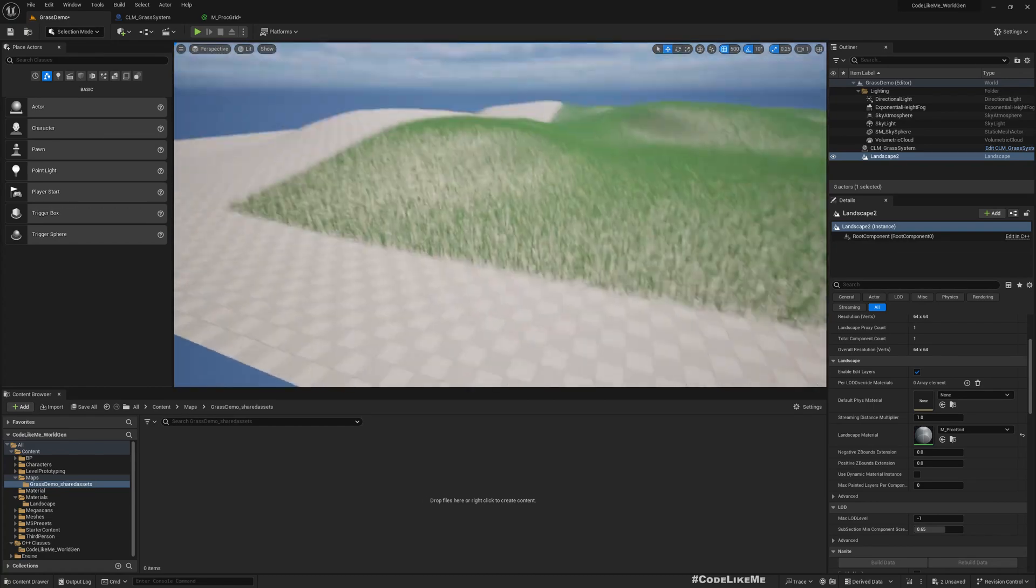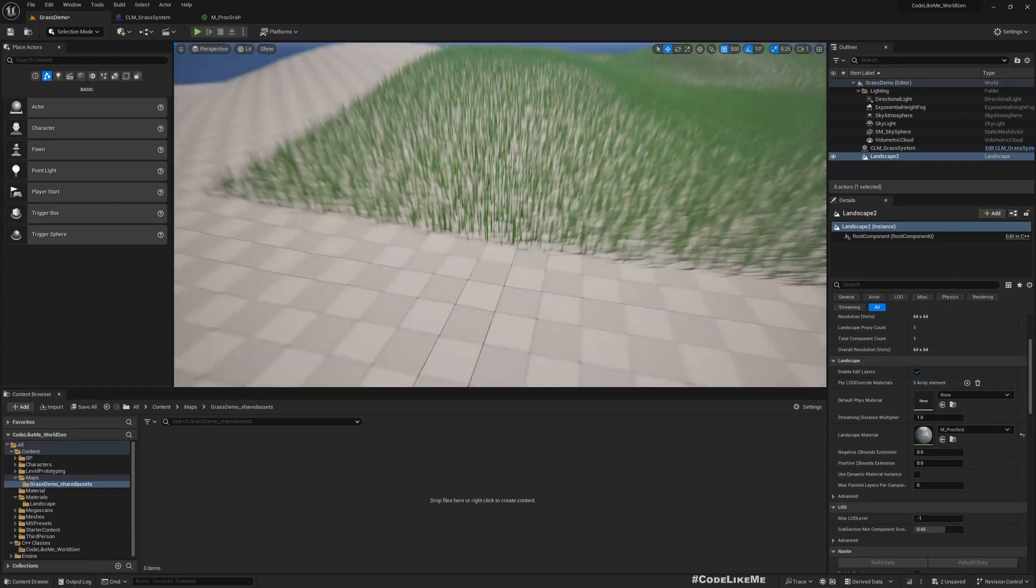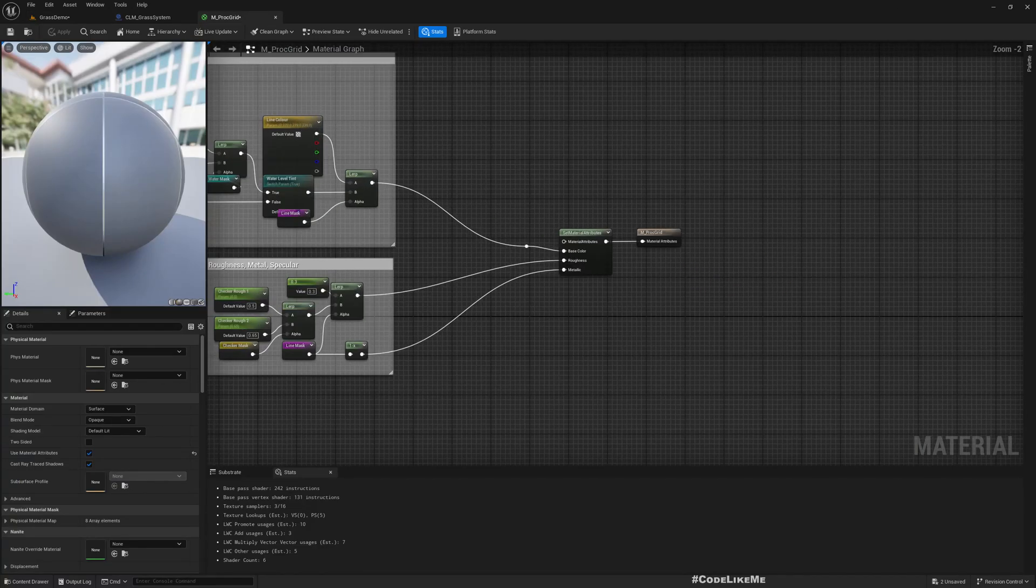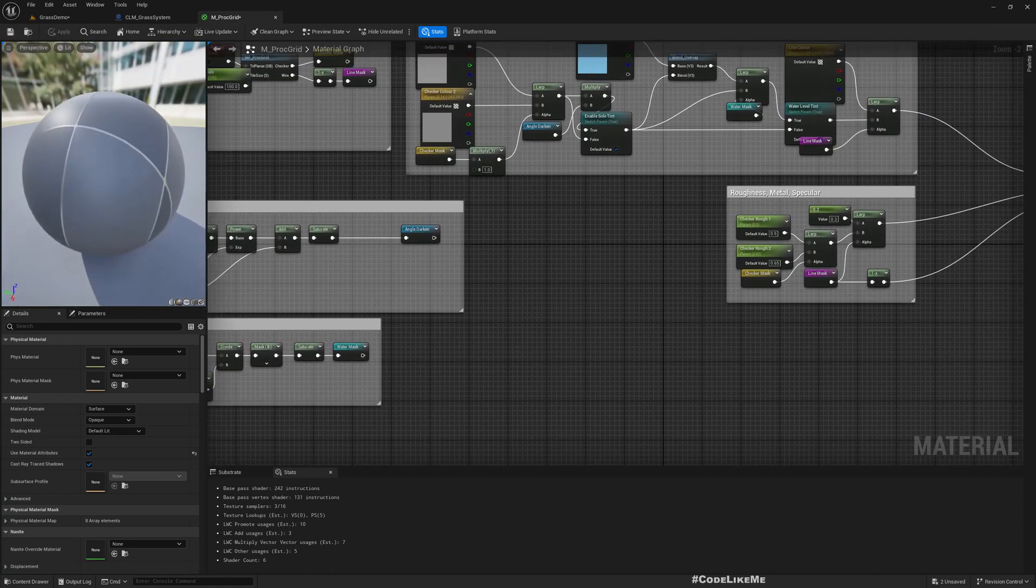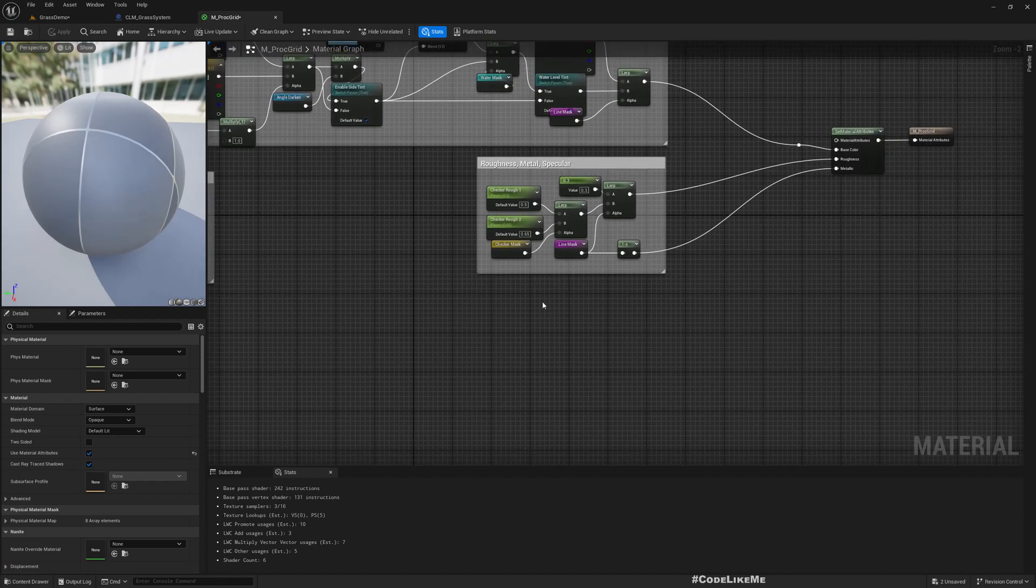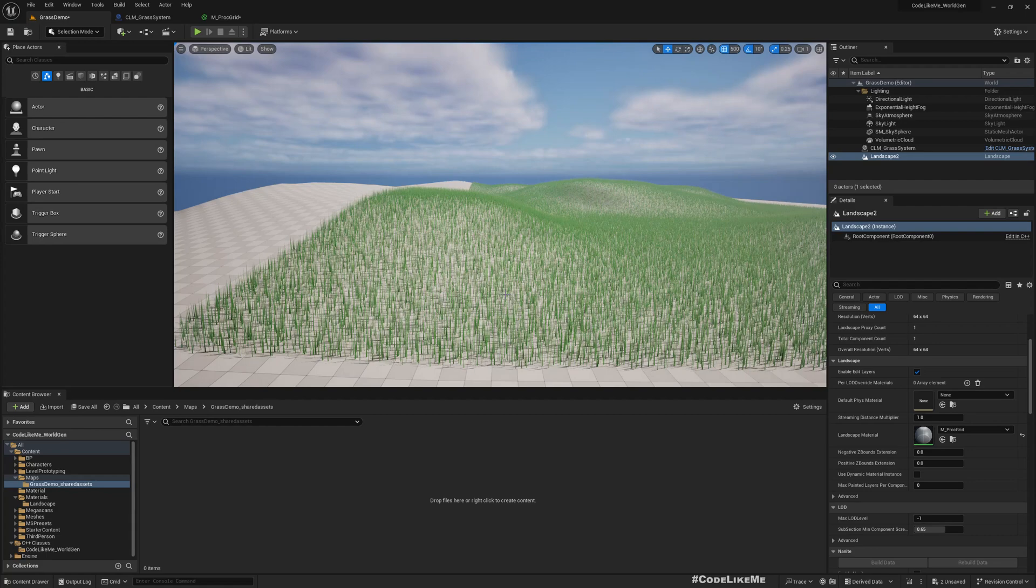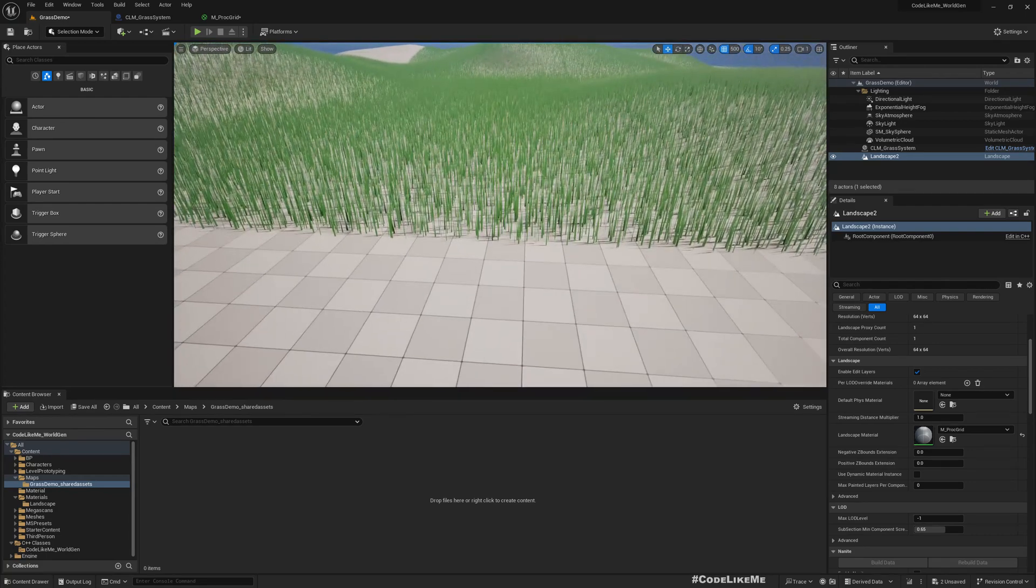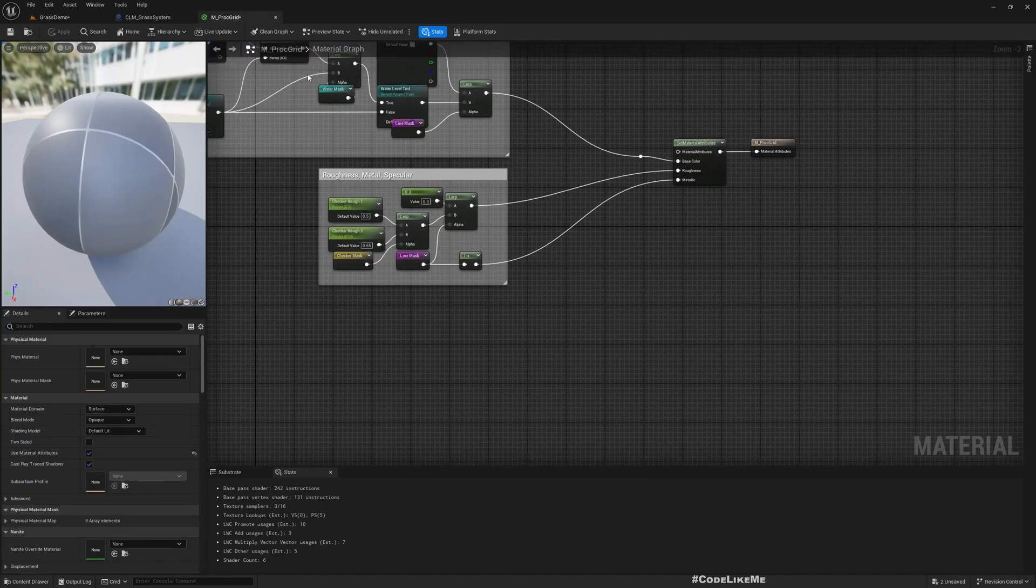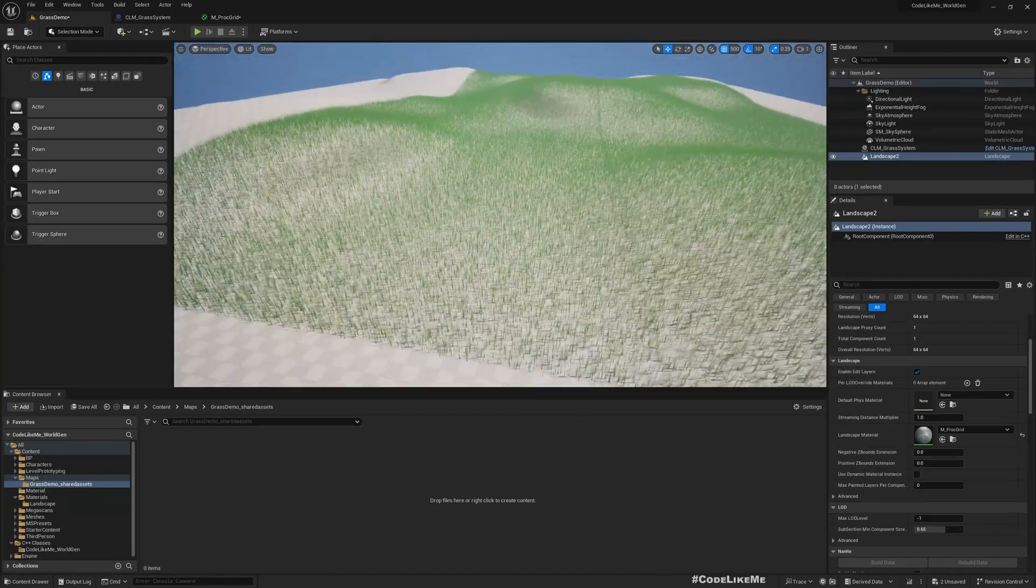Okay, so currently I have this default checkers pattern material. So here is the material, proc create material, so basically what it has is this checkers pattern, not the default default checkers pattern, this checkers pattern that we see on template maps.